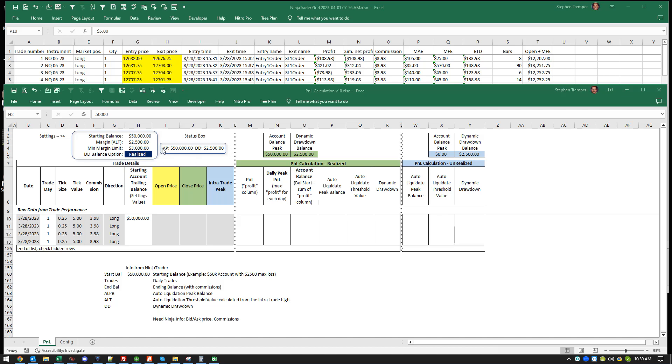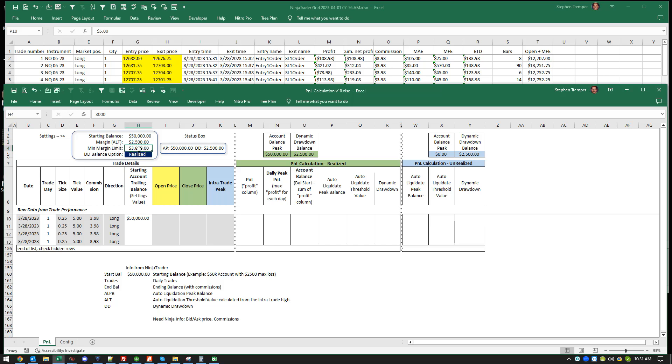Let's say you decide to start a $50,000 account and your margin that you have to work with, which is also known as your auto liquidation threshold at some prop firms, is $2,500. And then the next margin limit, I'm going to call it $3,000 because the rules change at that point.